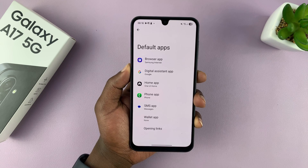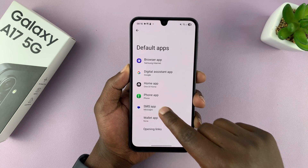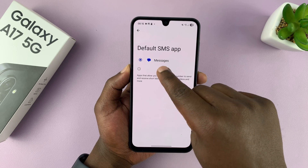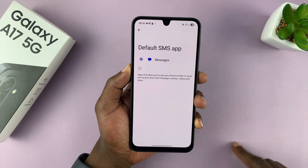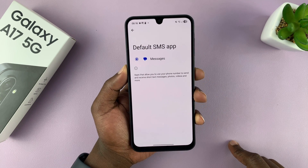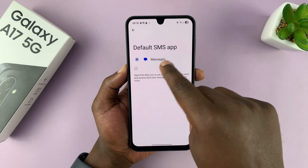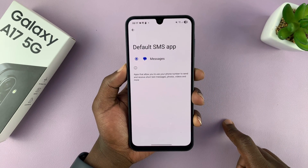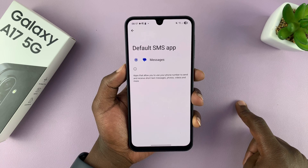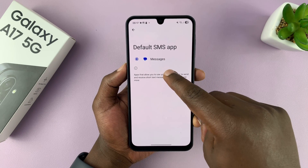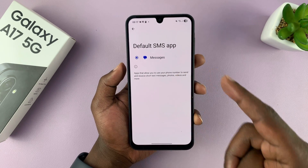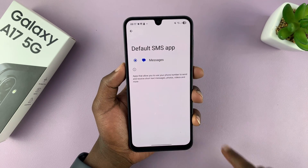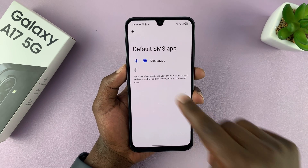Tap on that and go to the SMS category or Messages. All the applications that use your phone number will be listed here — for instance, Google Messages, Samsung Messages, or even the Messenger app. You can choose the default SMS app from here.